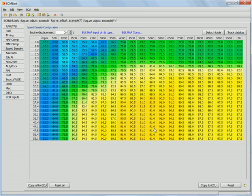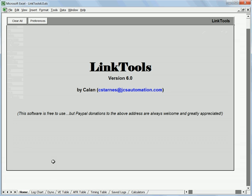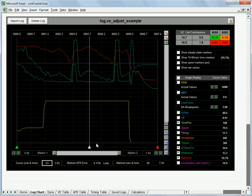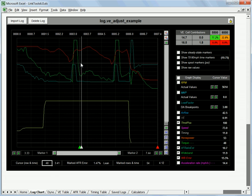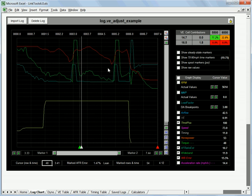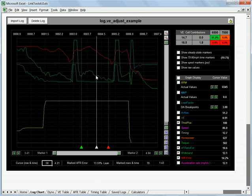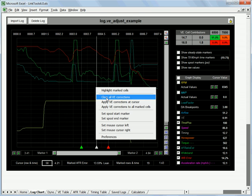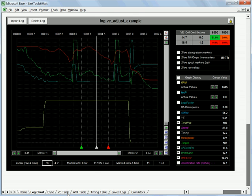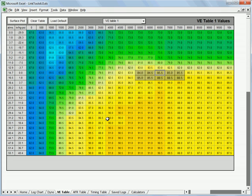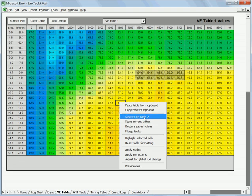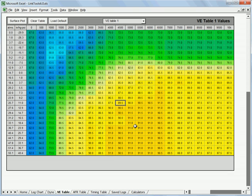So where do you start? You could just bring the log into LinkTools, pick a couple spots in the log and do an auto correction like we're used to doing. The problem with that is when you do that, you're only going to be working on a very small part of the log. You're not going to do anything with all this other area out in here which is probably pretty far off. So what I would actually start with on this is to do some global adjustments.